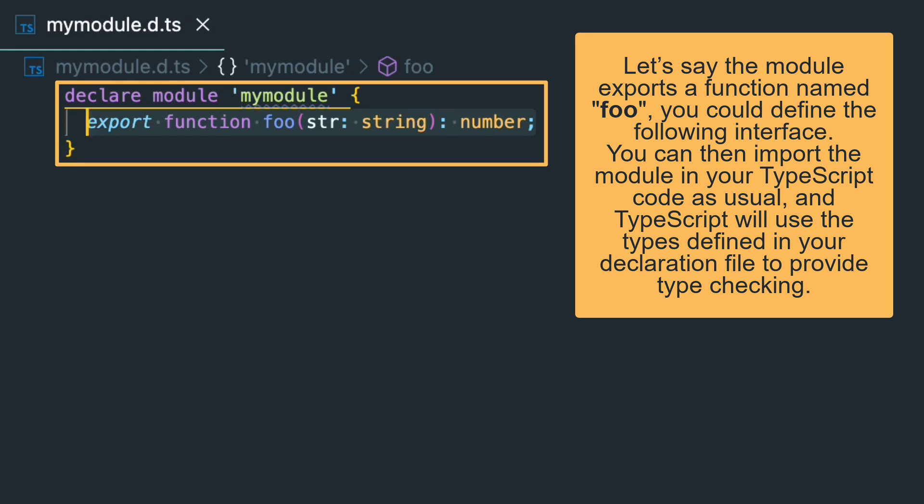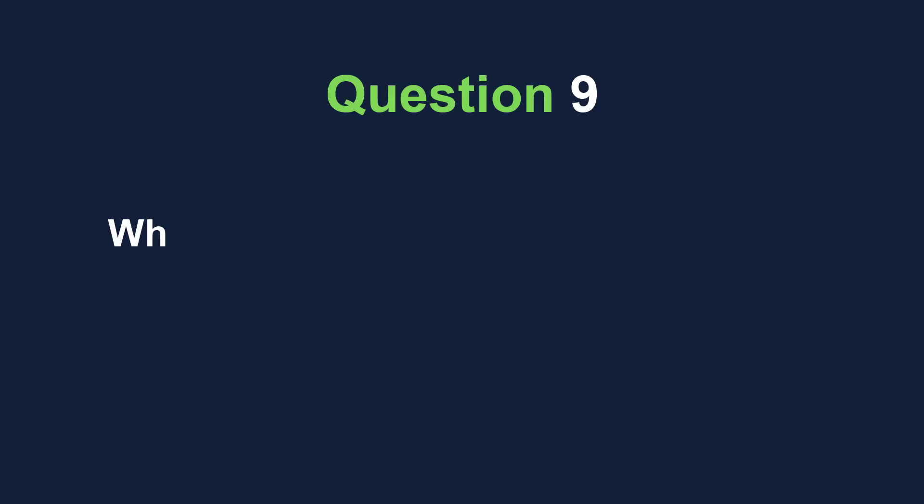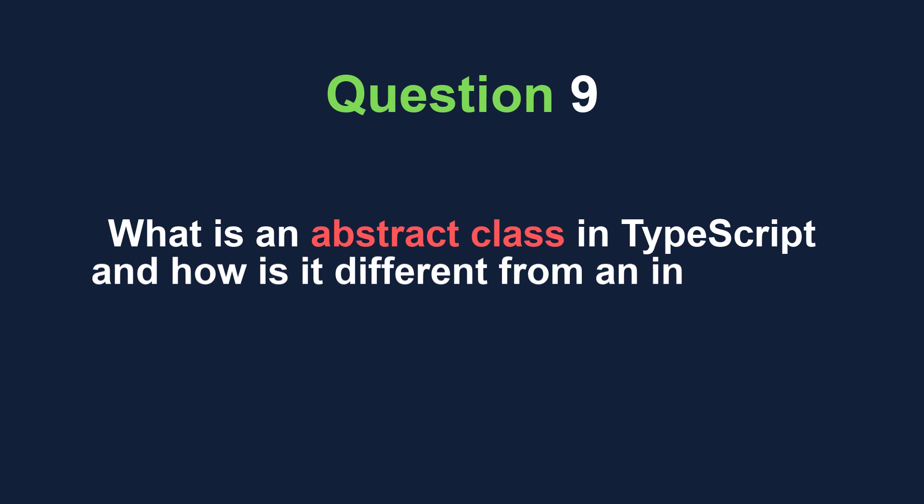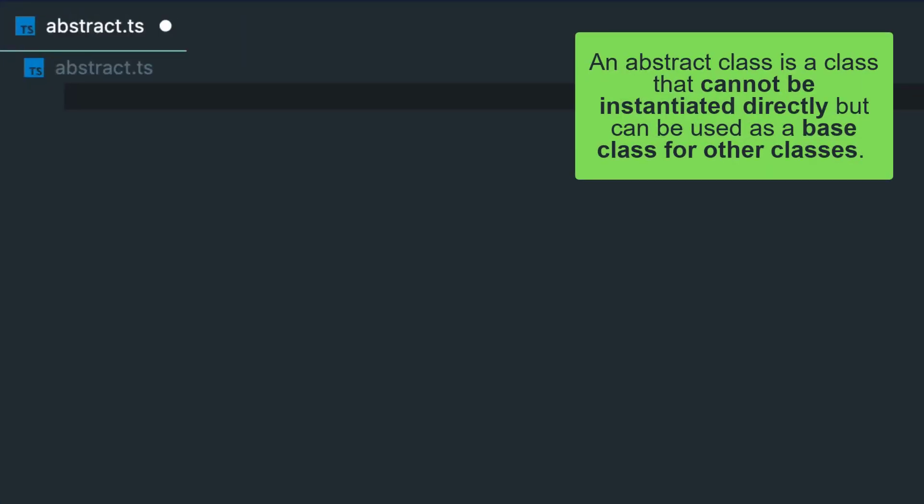You can expect questions about abstract classes, like what is an abstract class in TypeScript and how is it different from an interface? An abstract class is a class that cannot be instantiated directly but can be used as a base class for other classes. The main purpose of it is to provide a common interface and implementation for a group of related classes.